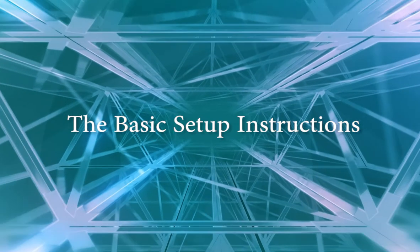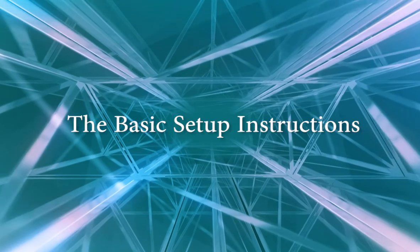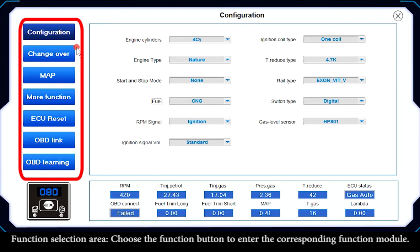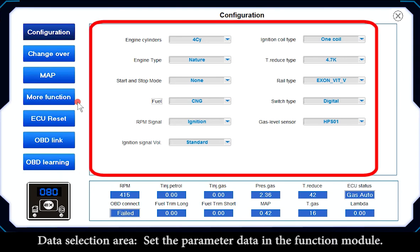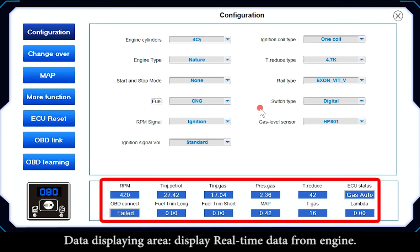The basic setup instructions: the Function Selection Area is where you choose the function button to enter the corresponding function module. The Data Selection Area sets the parameter data in the function module. The Data Displaying Area shows real-time data from the engine.